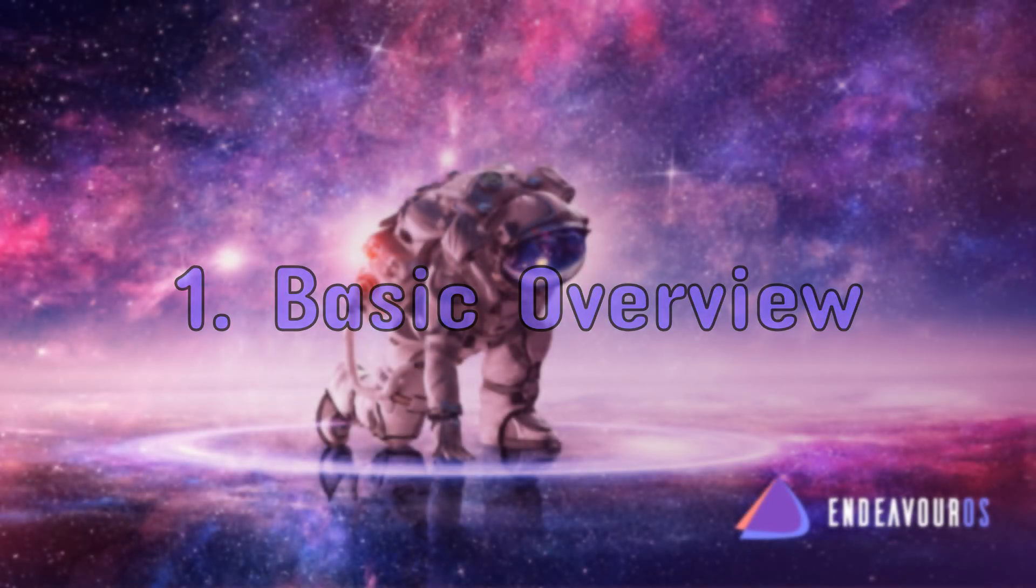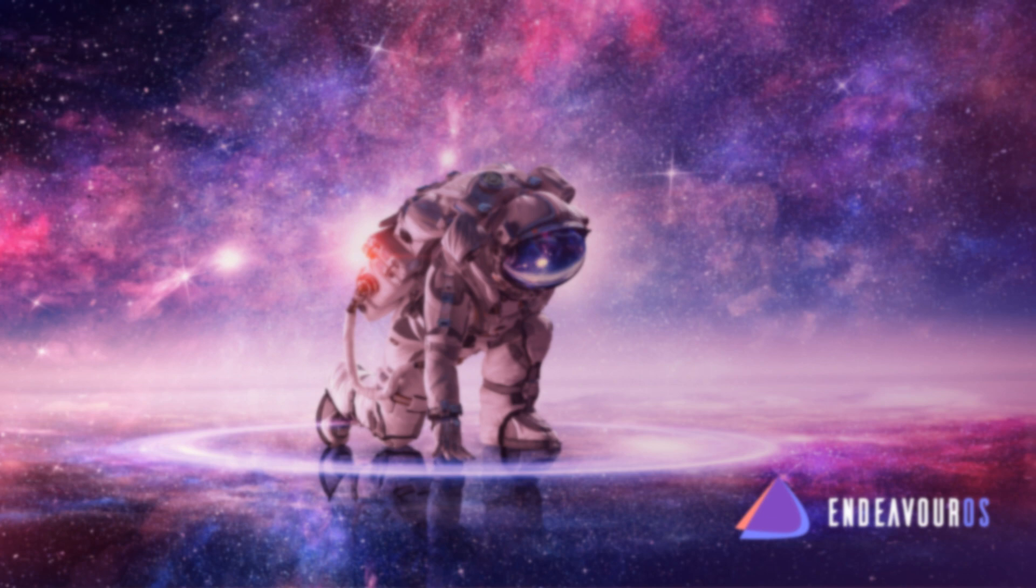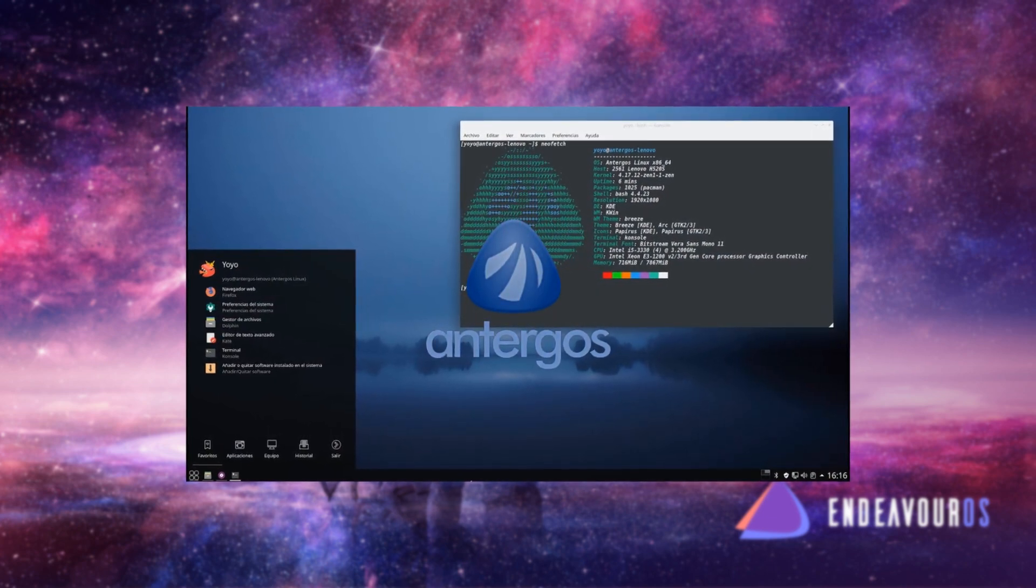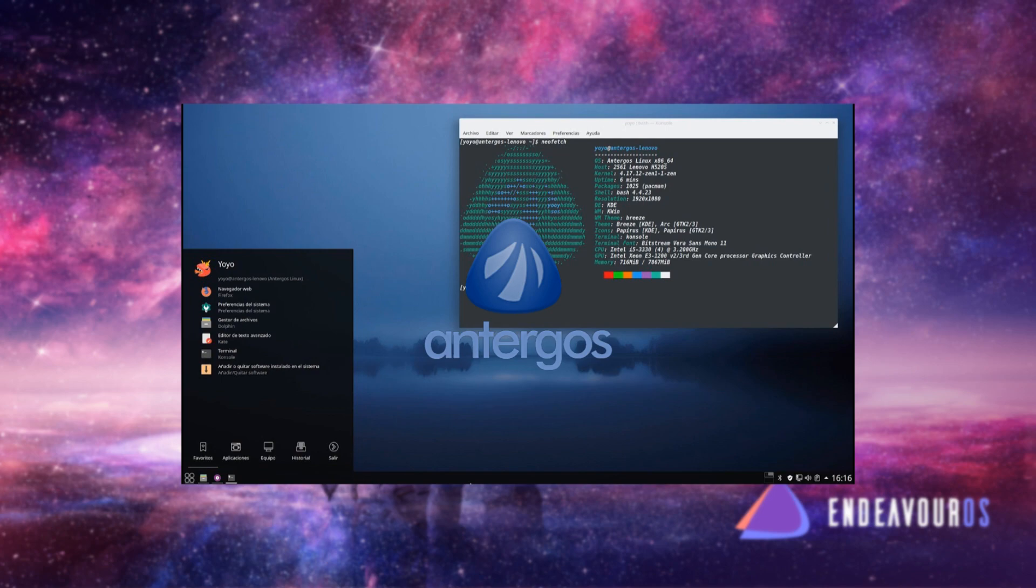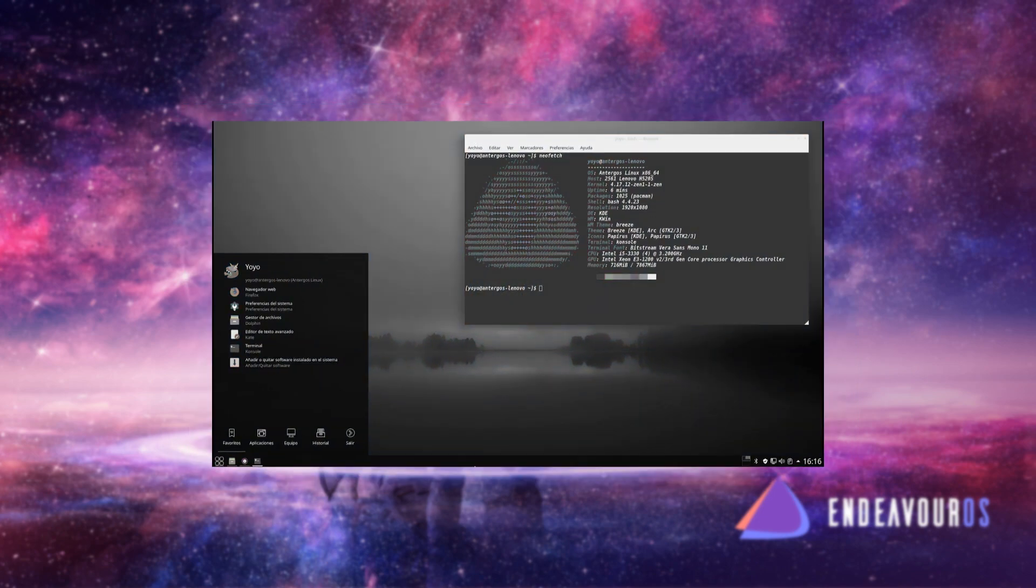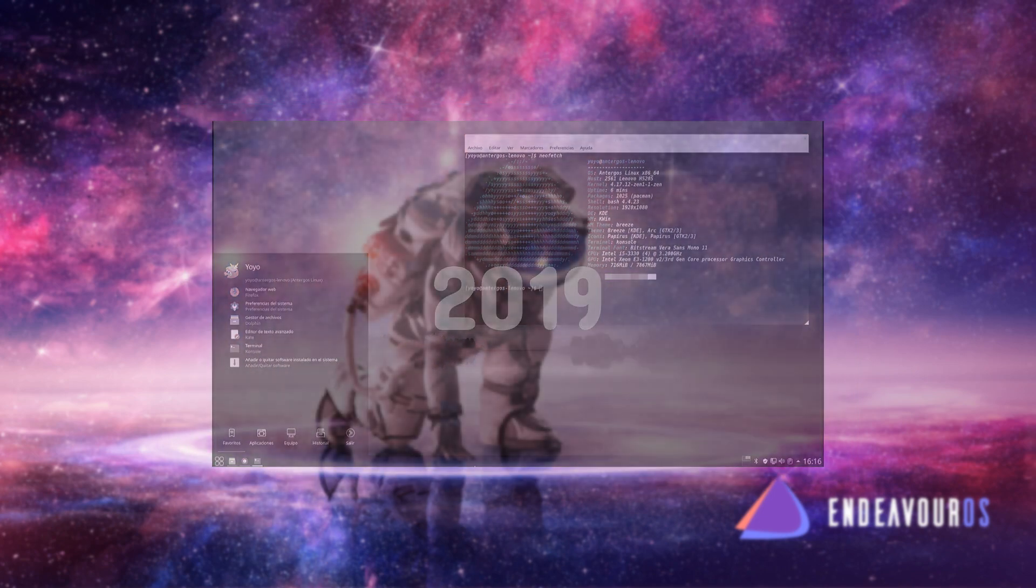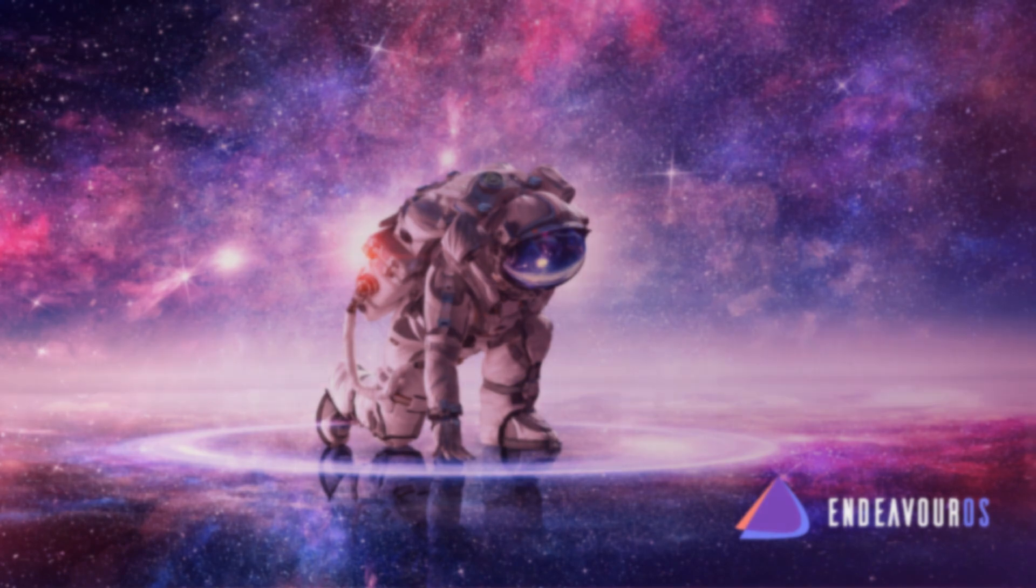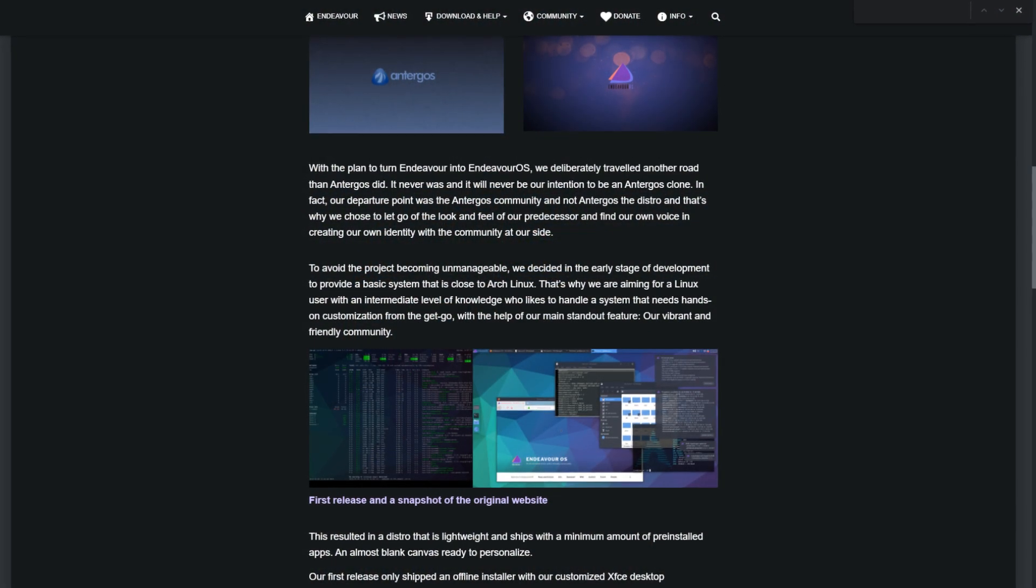EndeavorOS was created after a popular distribution Antergos, which was notorious for being as close to plain Arch as you can get, shut down in 2019. However, Antergos left a friendly and helpful community behind, which quickly moved to EndeavorOS.